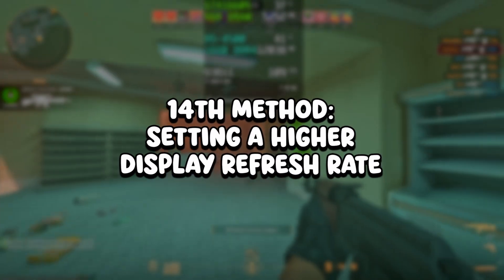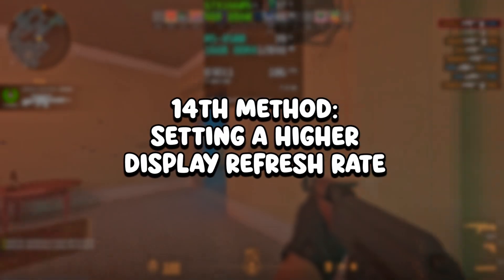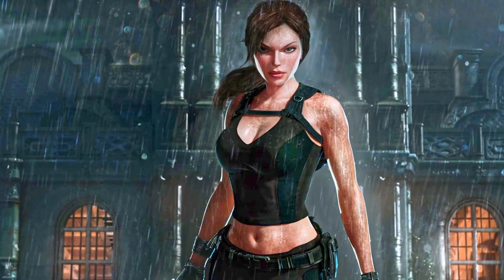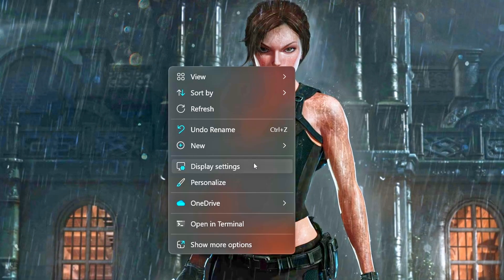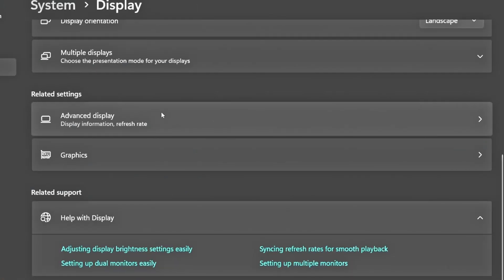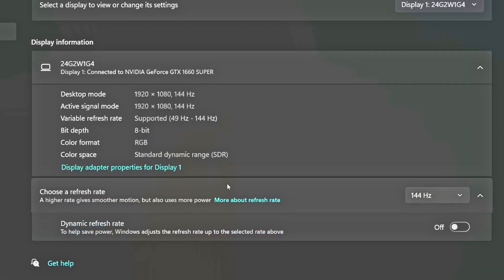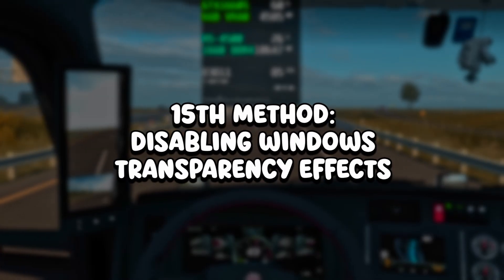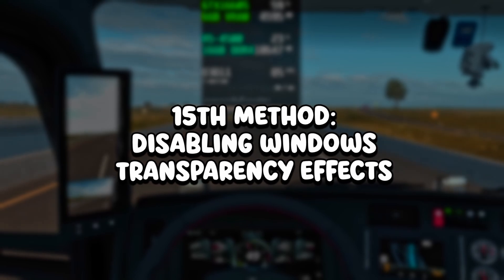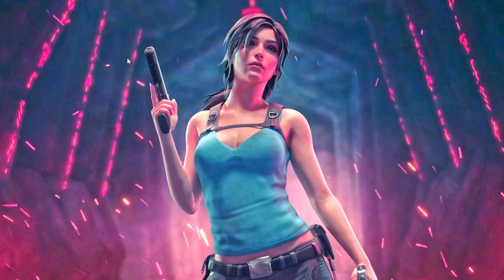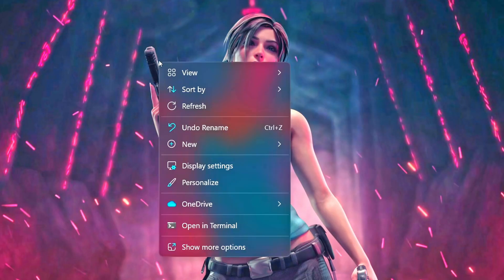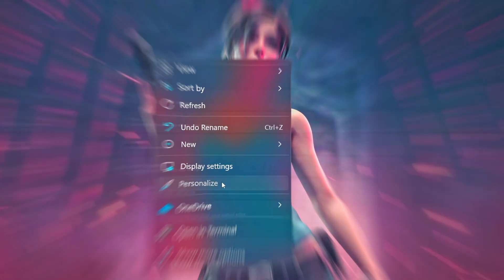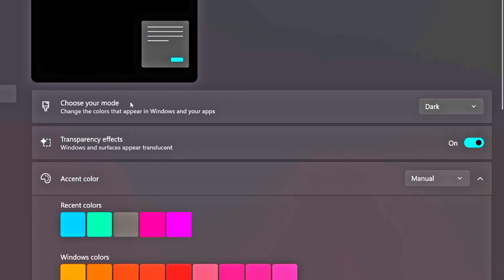In the fourteenth method, you will set a higher display refresh rate. Right-click on the desktop, click on Display Settings, scroll down and click on Advanced Display, and then under Choose a Refresh Rate, select the highest available. In the fifteenth method, you will disable Windows Transparency Effects. Right-click on the desktop, click on Personalize, click on Colors, and then disable Transparency Effects.